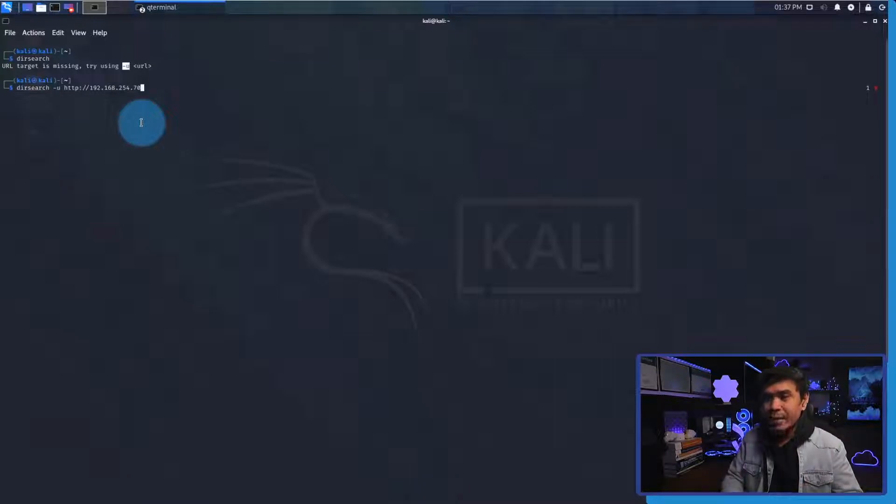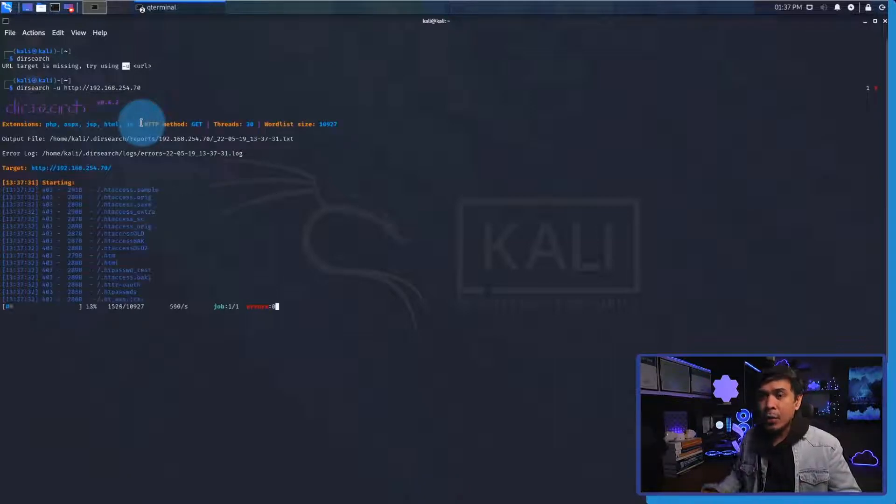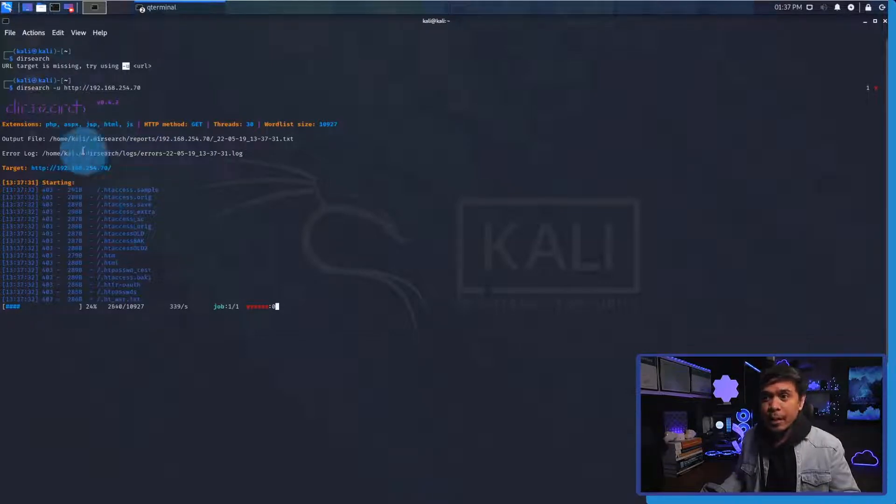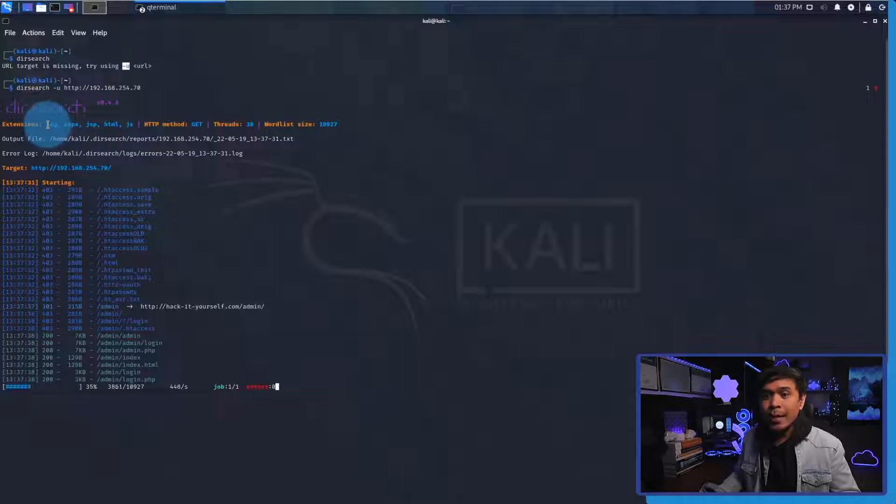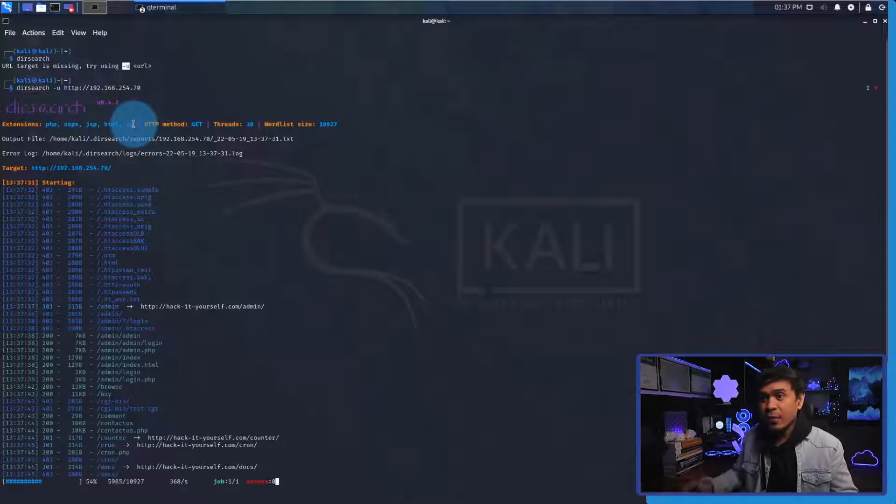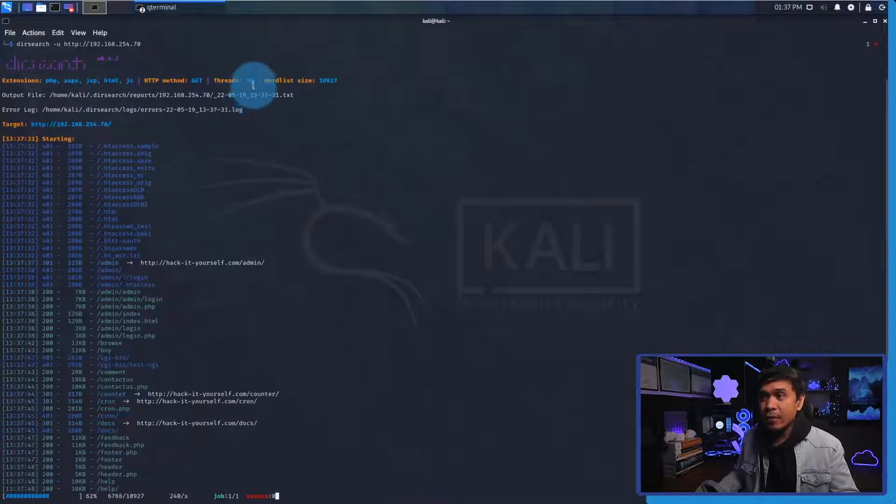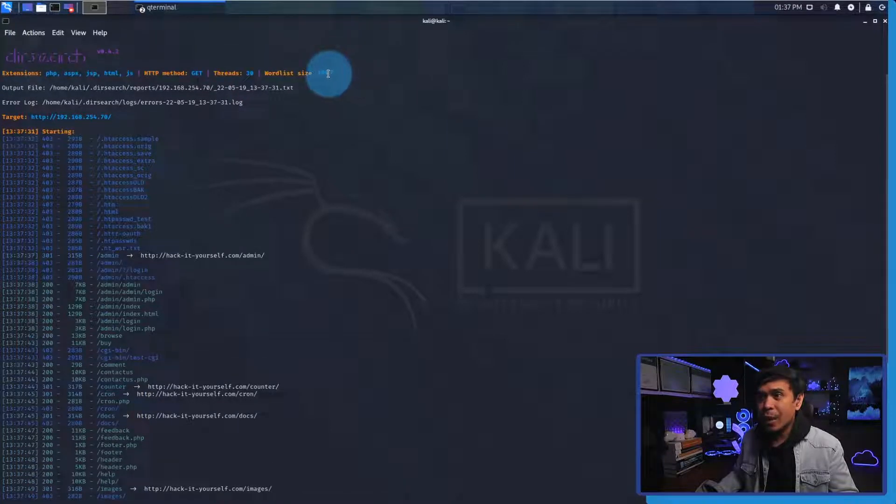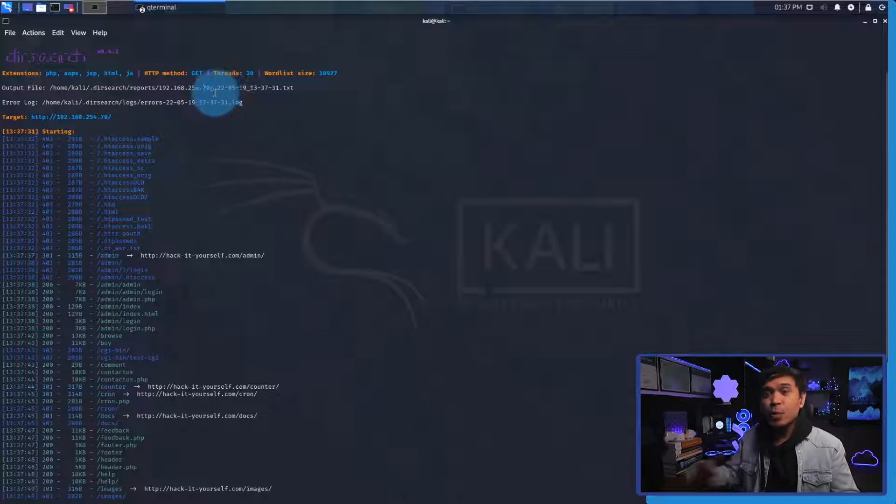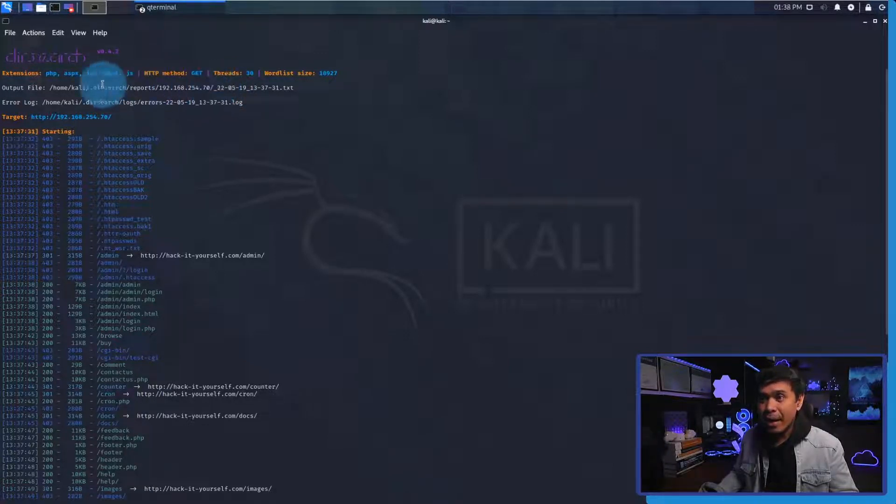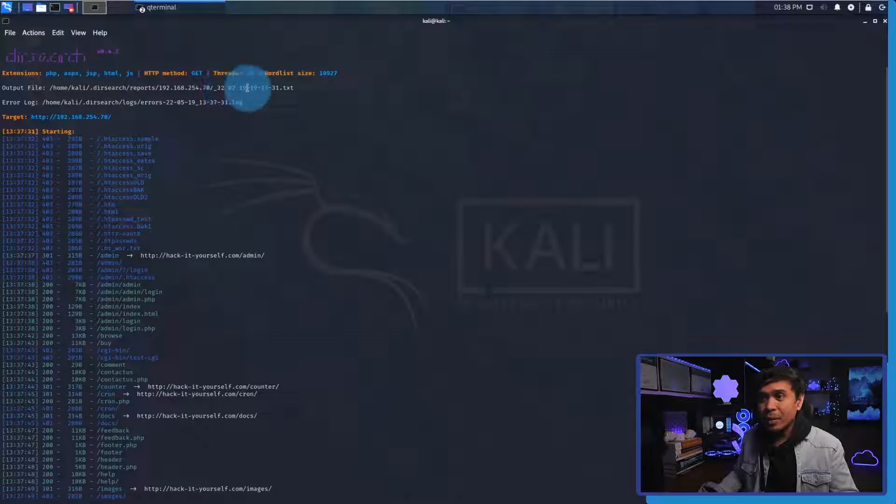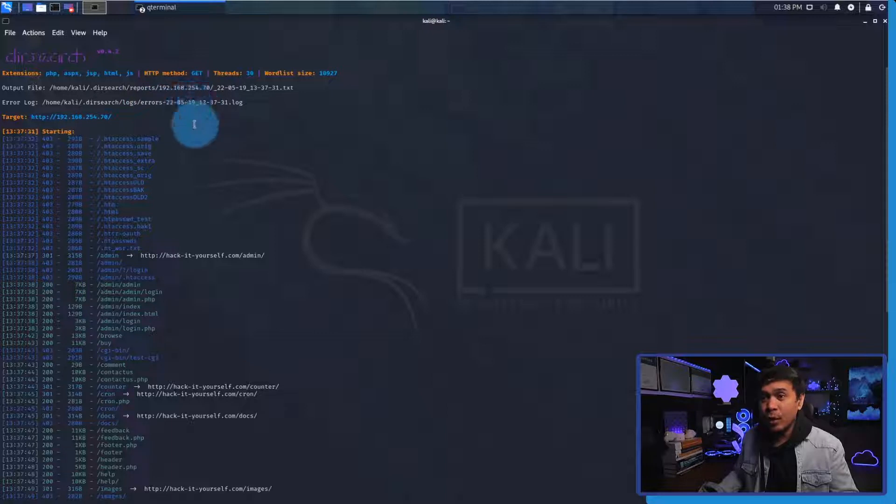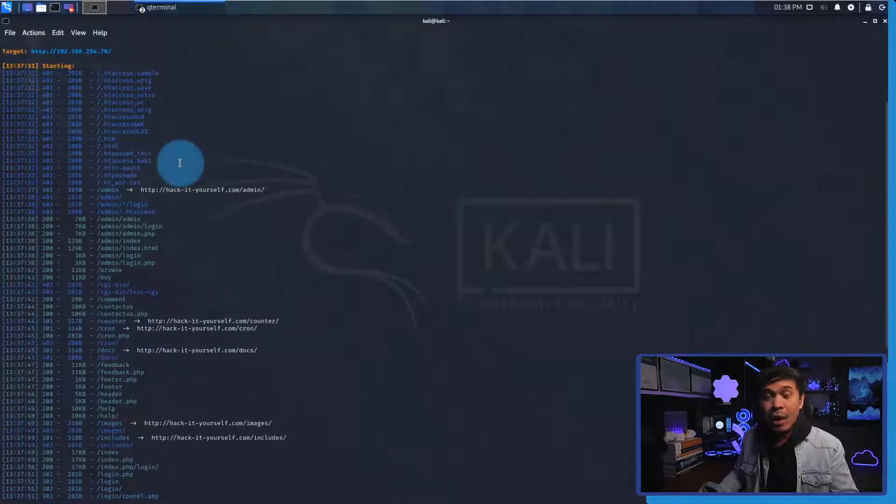This is the target URL and we're not going to add any more parameters such as thread, HTTP method, etc. We'll just hit enter and as you can see we're starting to do the brute force. We also have some information here - what extension it's using or searching: php, aspx, html, js - these are the default. The HTTP method is GET and the number of threads is 30. The wordlist size is 10,000 plus. It also shows here that after this run the output file will be located at the home directory of Kali Linux.